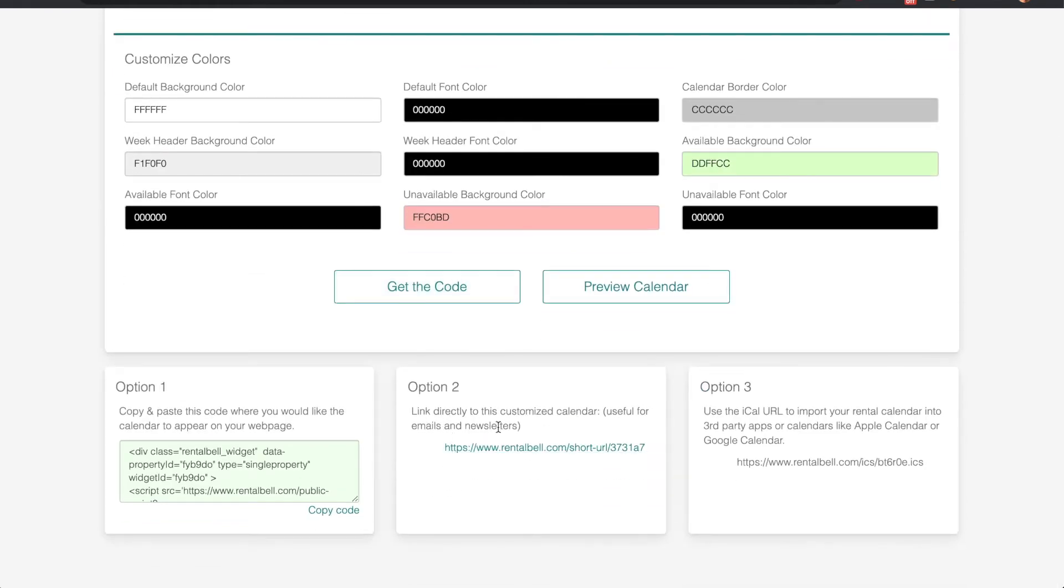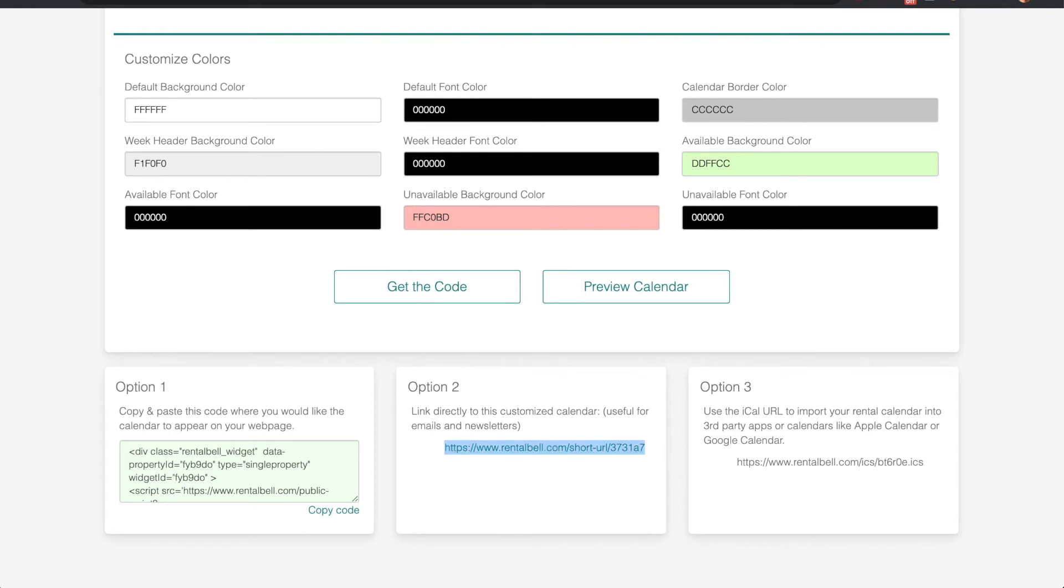For a Wix based website I need option two, this URL right here. So I'm going to copy that. And here's where I go into Wix now.